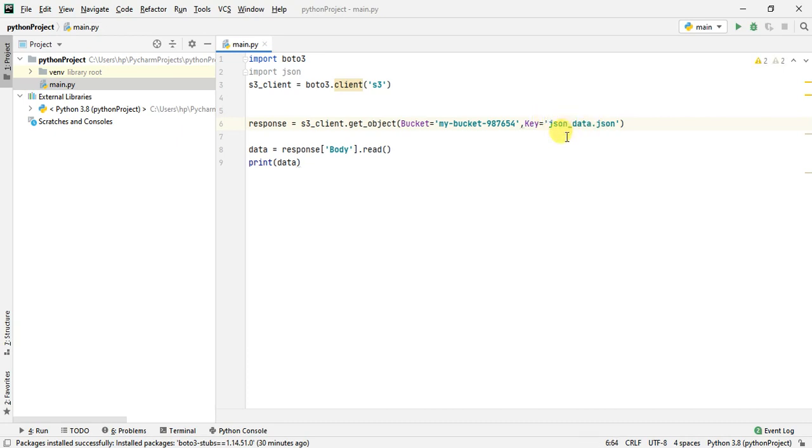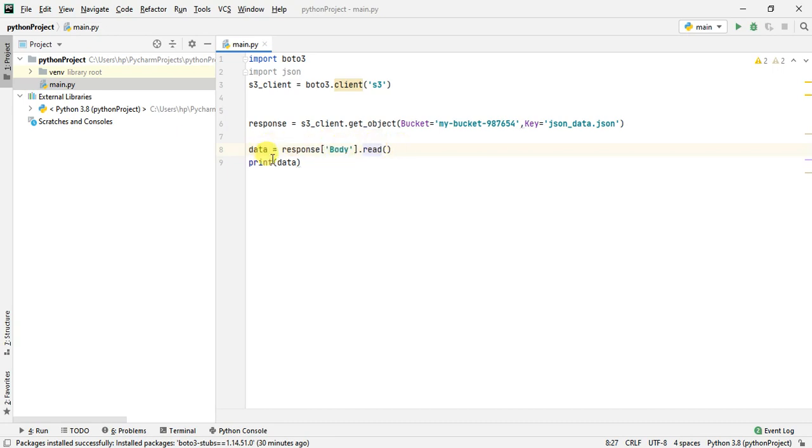In the response, like I showed you, I need the body. Since this response of body will be a streaming body object, I am going to call the read method on that body. Once I have done that I will print the data. It's a very simple code to read the data from S3.